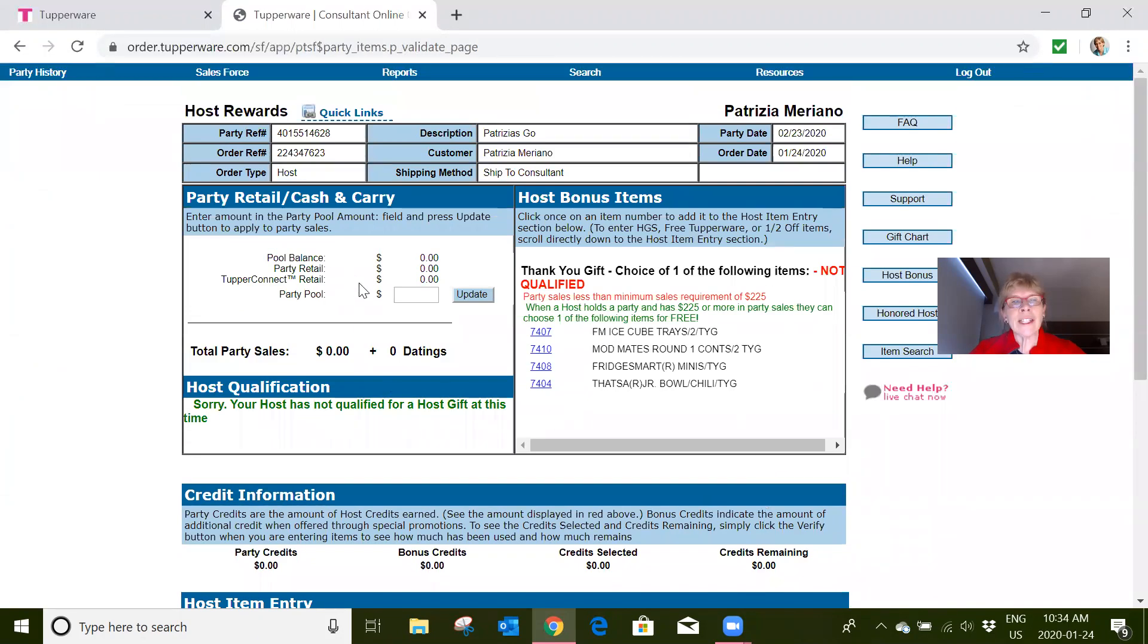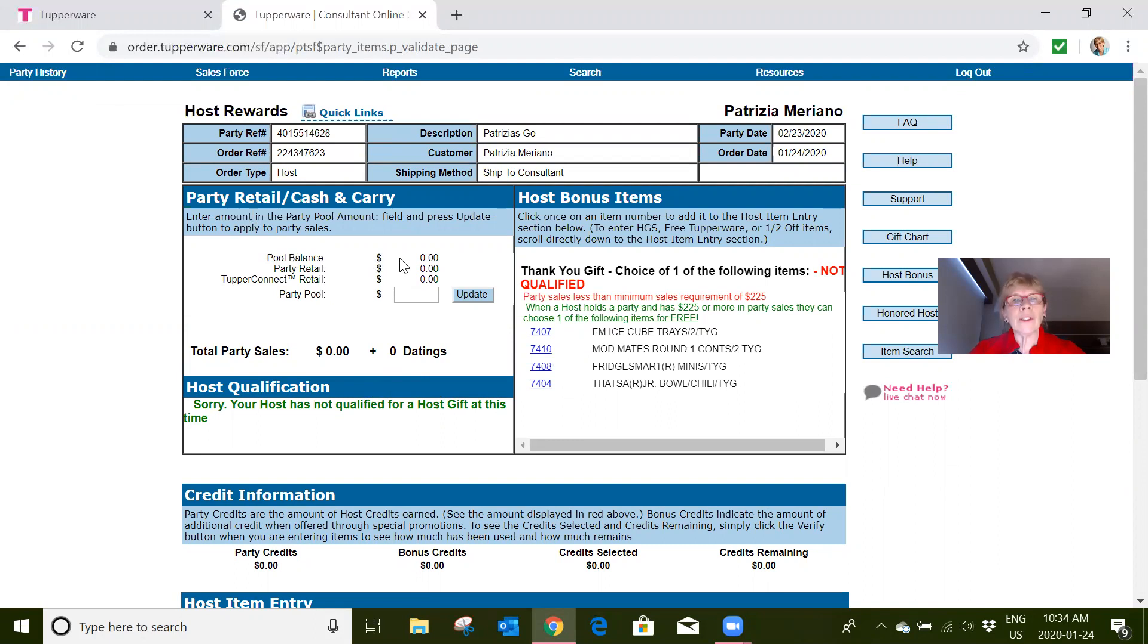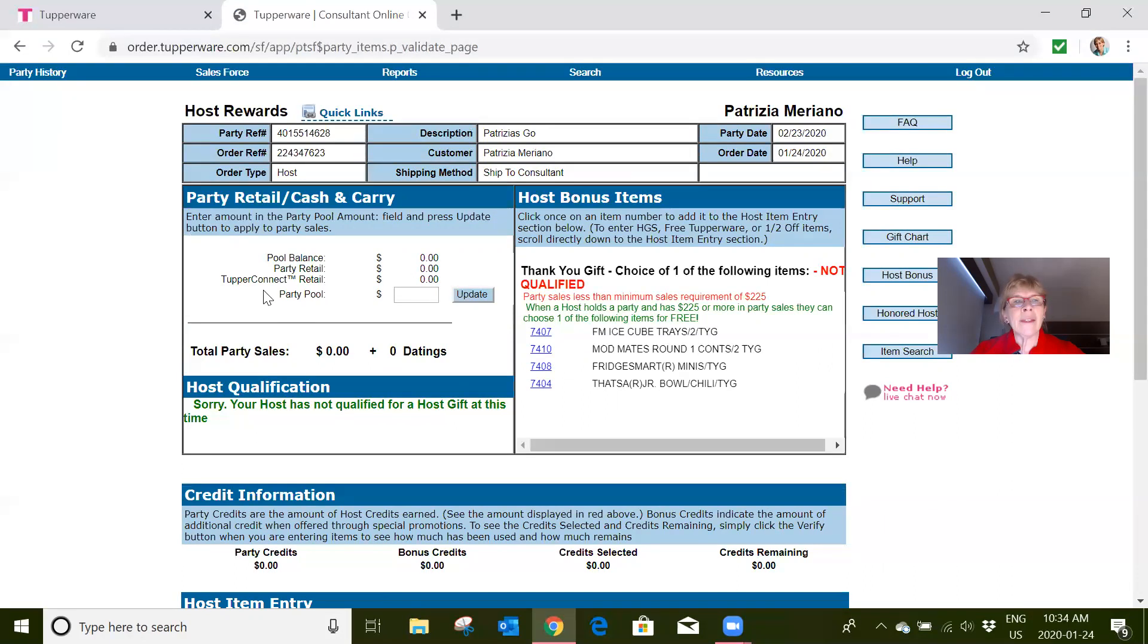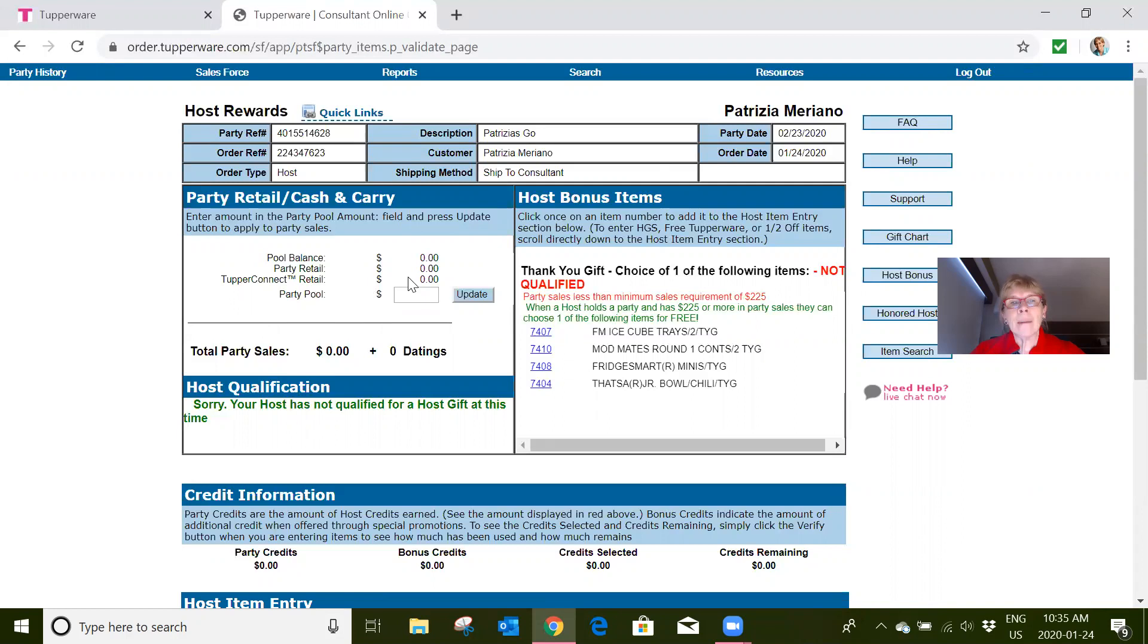Here is where you can see what's happening. On this page, you have pool balance, which is the amount of samples you've bought. Pool balance allows you to add up to $100 to party sales. You have party retail, which is all the orders you've entered normally, and there's your Tupper Connect retail. Of course, we've only just set this account up, so no party retail in there yet. But that's the way you can see it, because if you don't look in here, you won't necessarily see what is happening to your party sales.